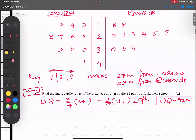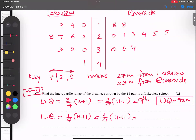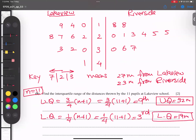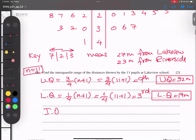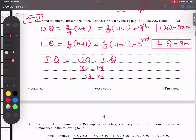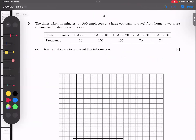Lower quartile is one-quarter of (n+1), giving the 3rd term. The 3rd term is 19. So lower quartile is 19 metres. IQR = upper quartile minus lower quartile = 32 minus 19 = 13 metres.